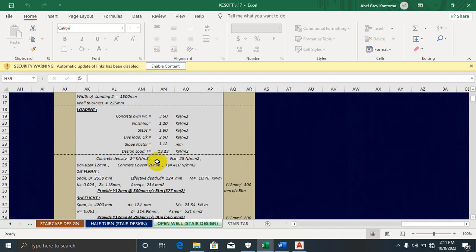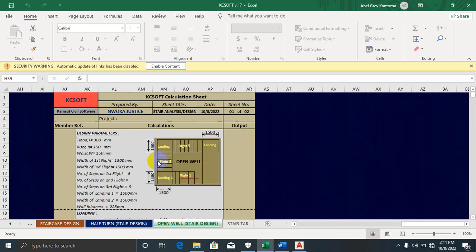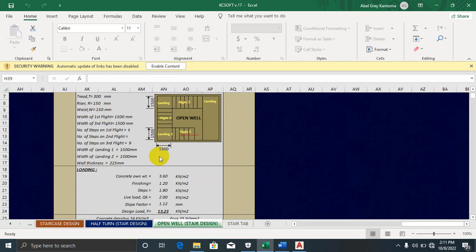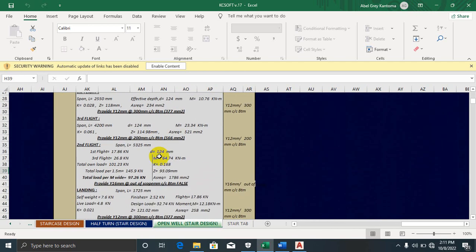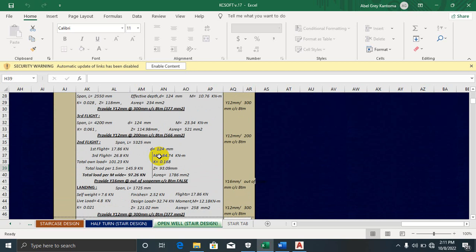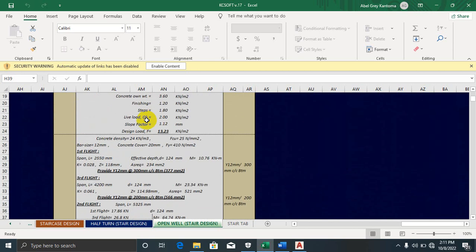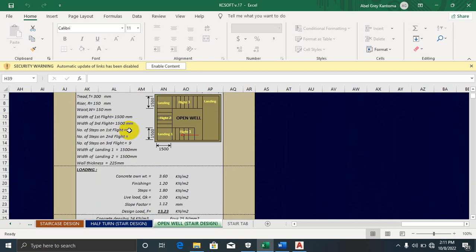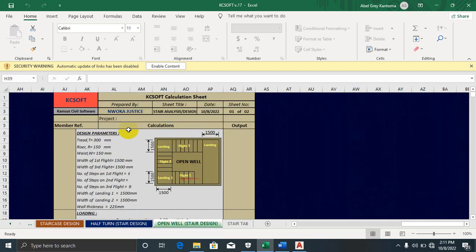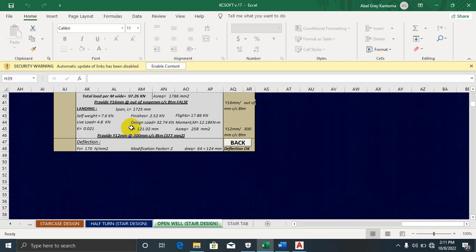After clicking Analyze, you can see all the information the software has provided — it recommends Y12 at 300mm center-to-center bottom reinforcement. This is a very good result and this is essentially the design report.